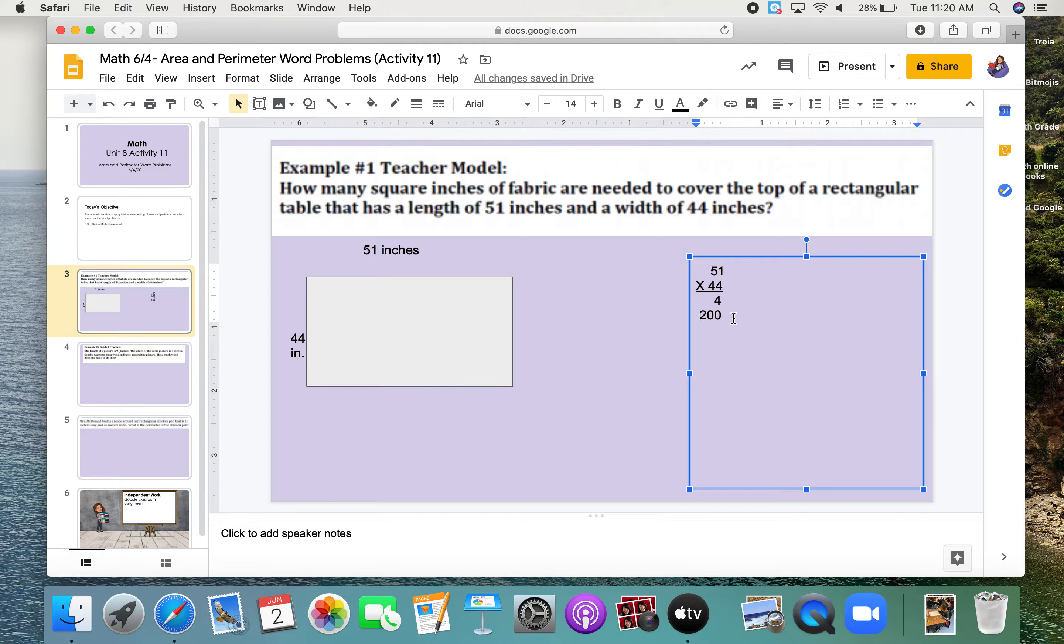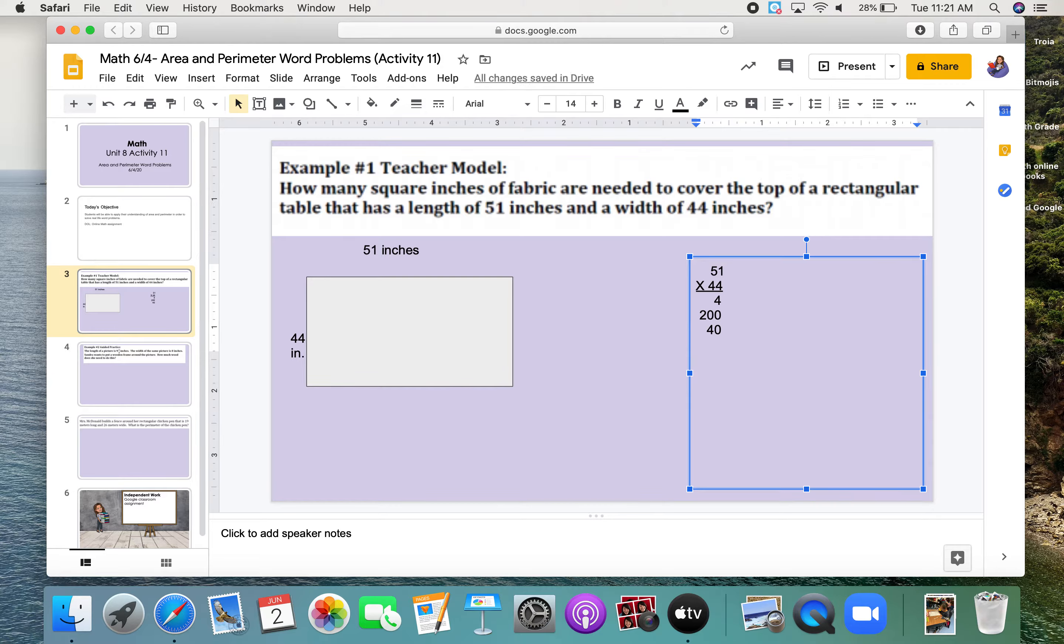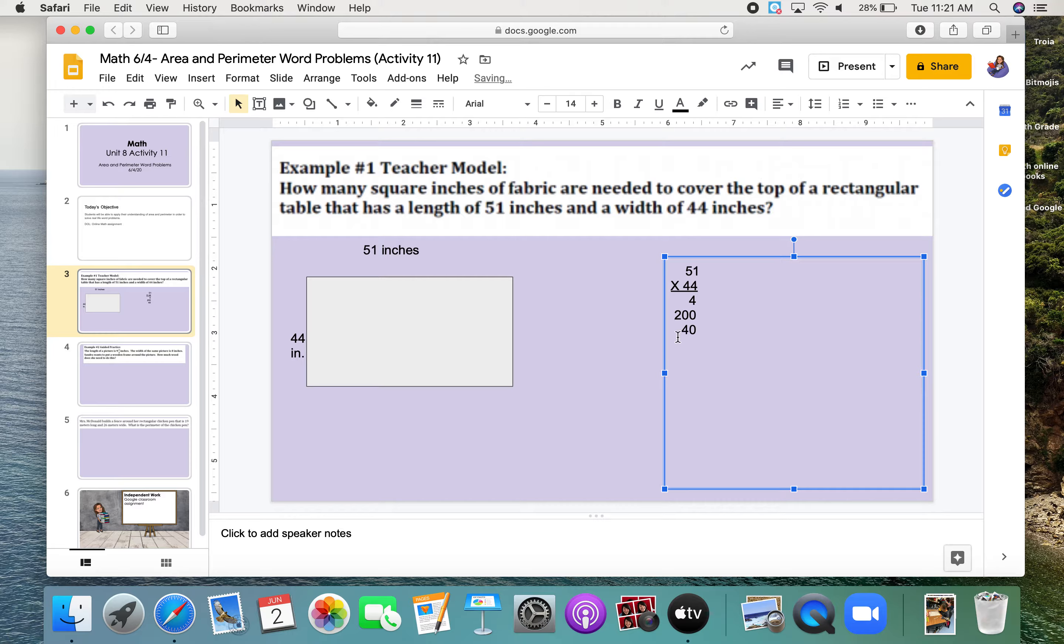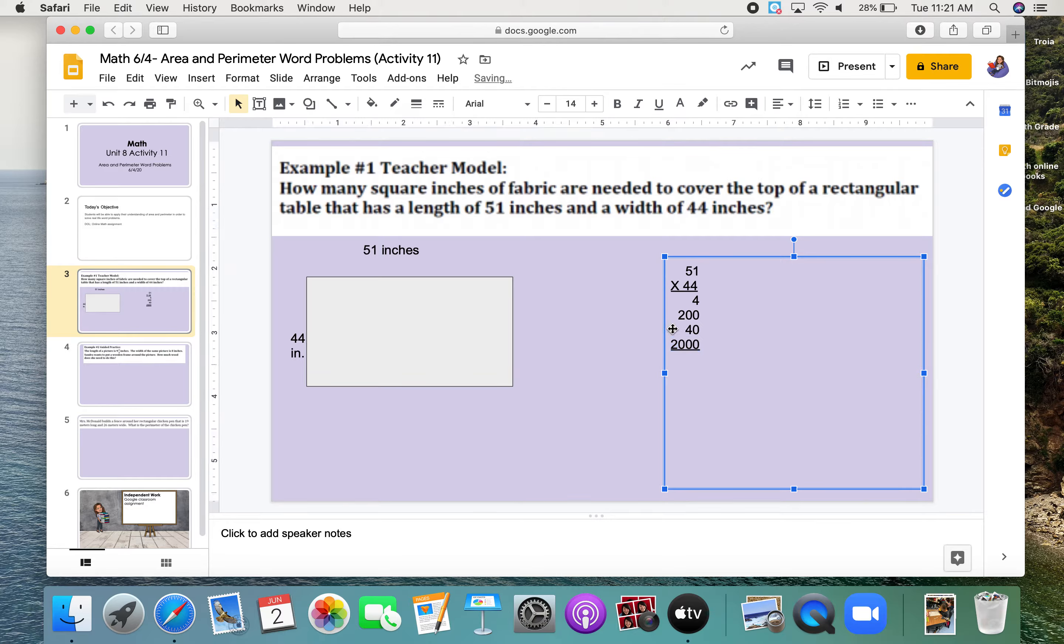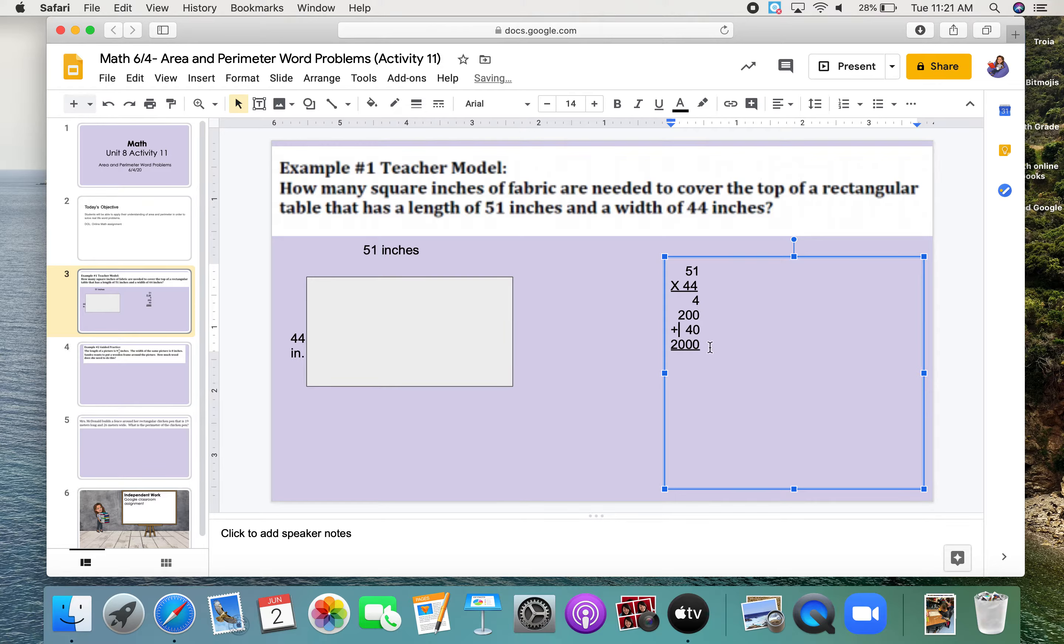Next, I'm going to do 40 times 1, which is 40. And then lastly, I'm going to do 40 times 50, which is 2,000. But I need to make sure this is all lined up correctly. All right, and now at the very end, we need to add. Again, this will be a lot easier for you on paper.